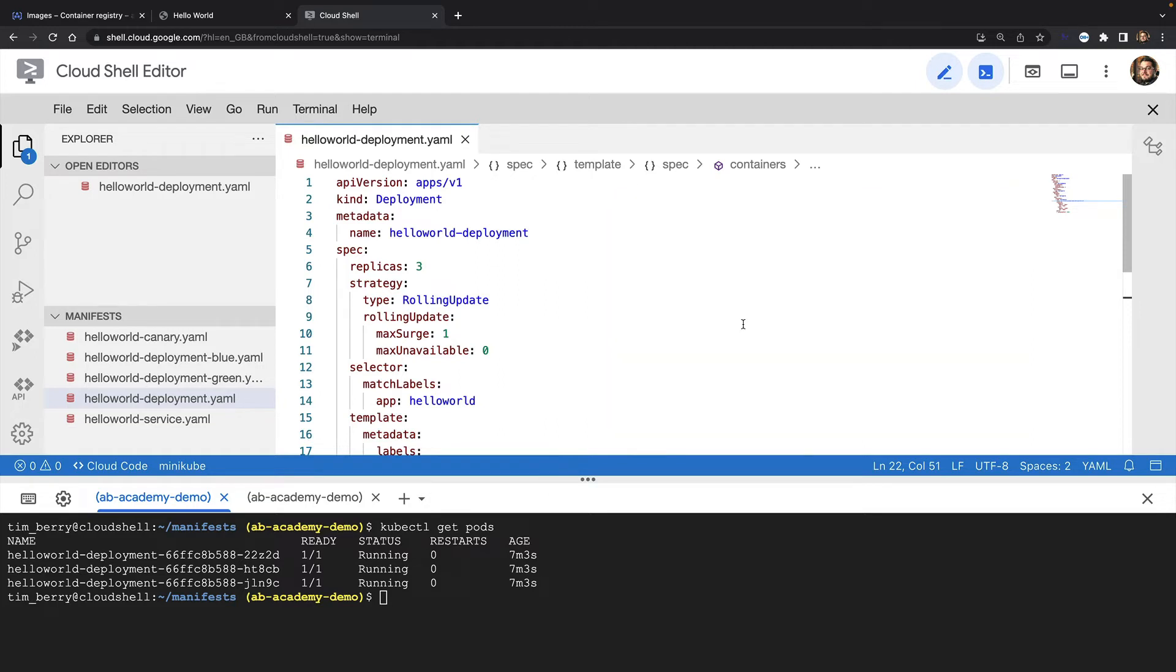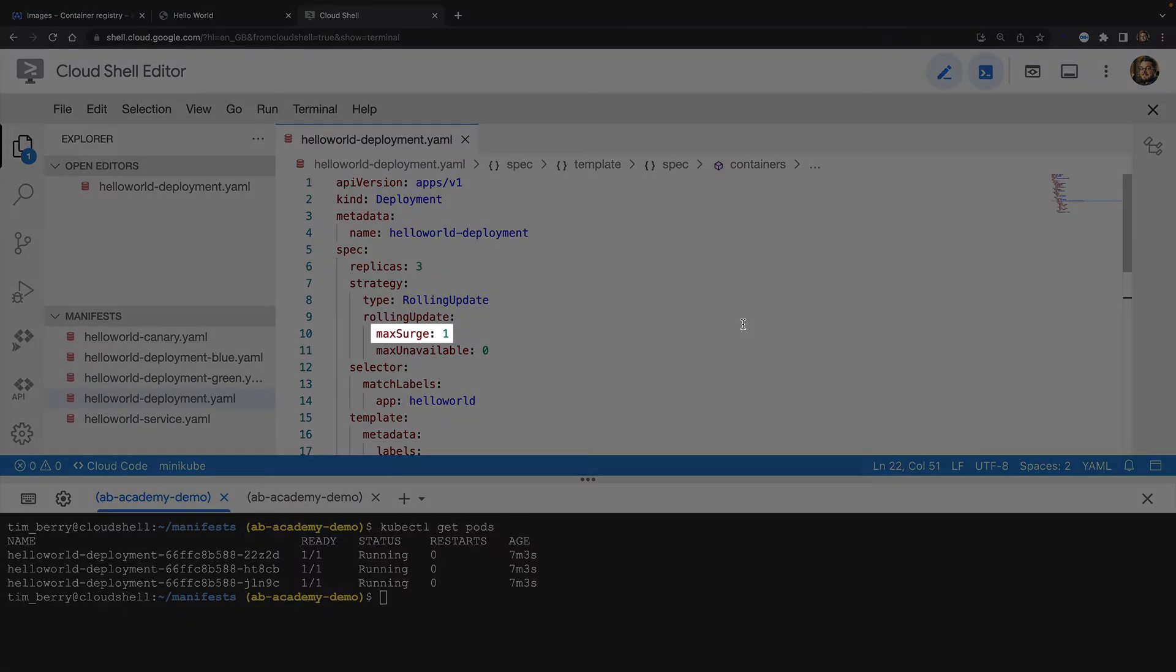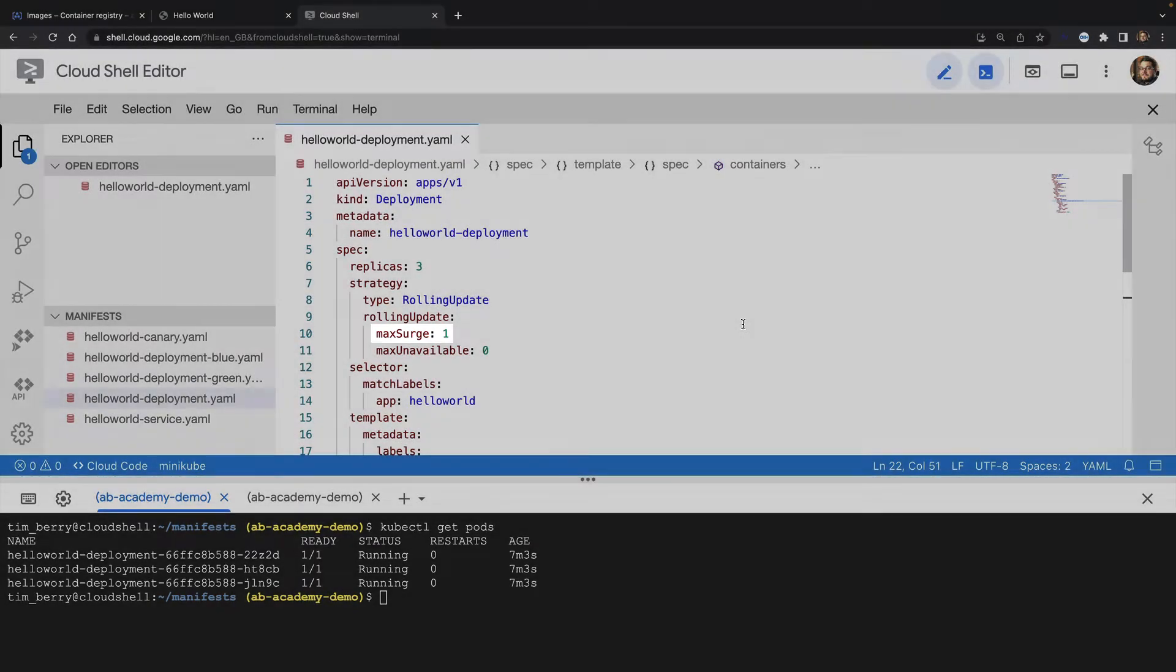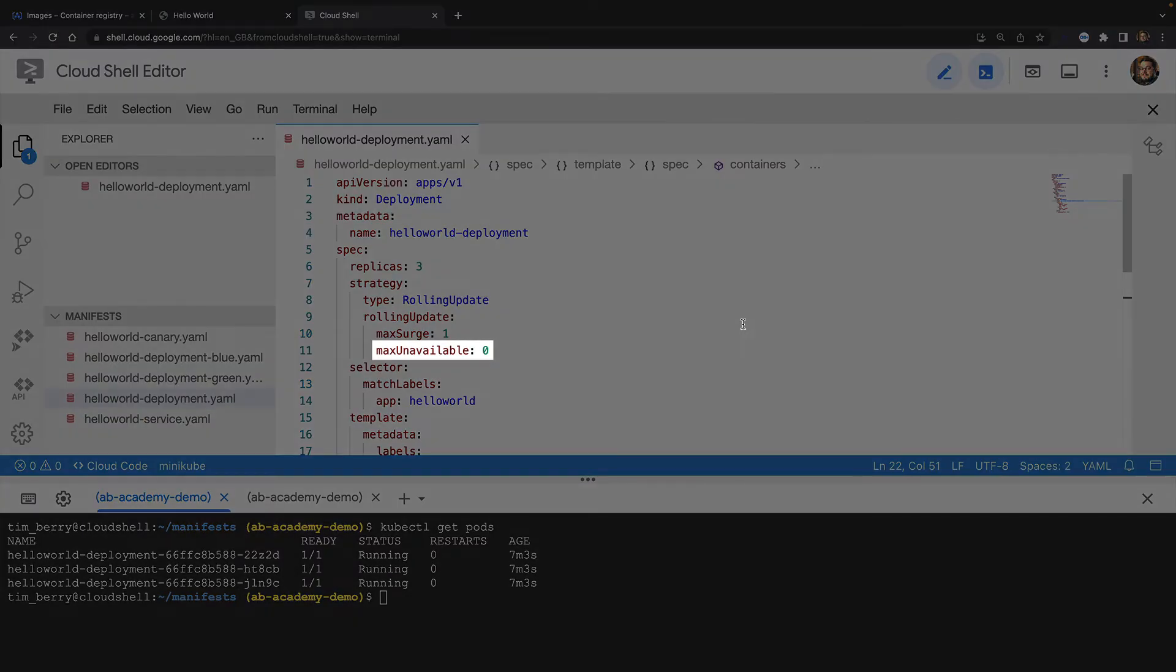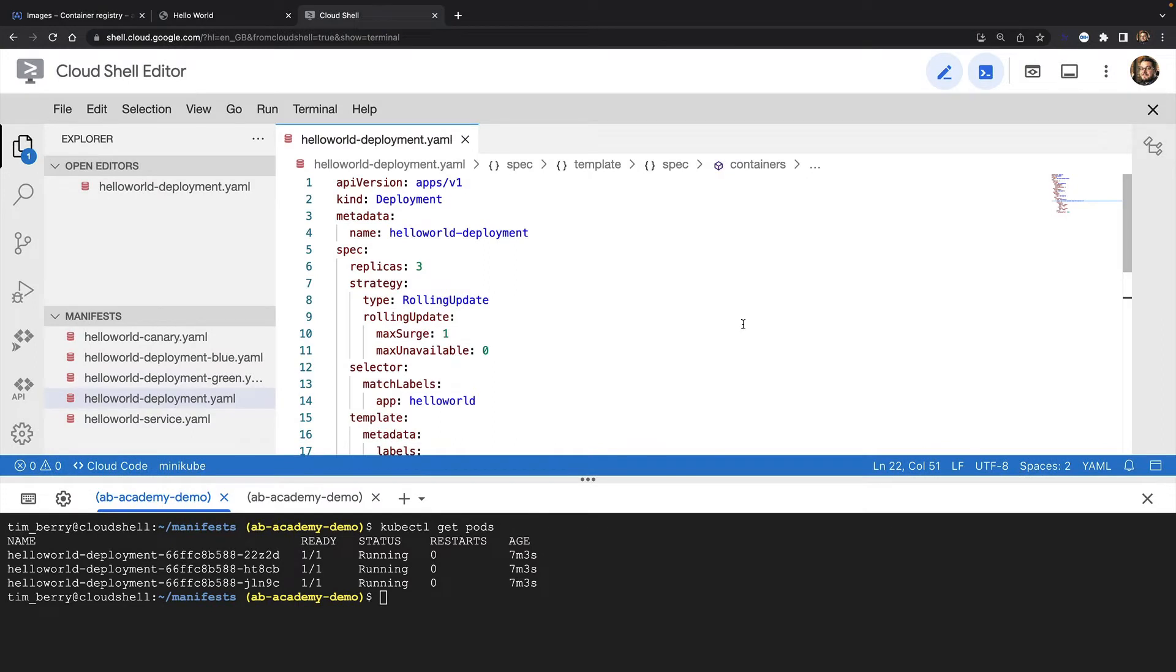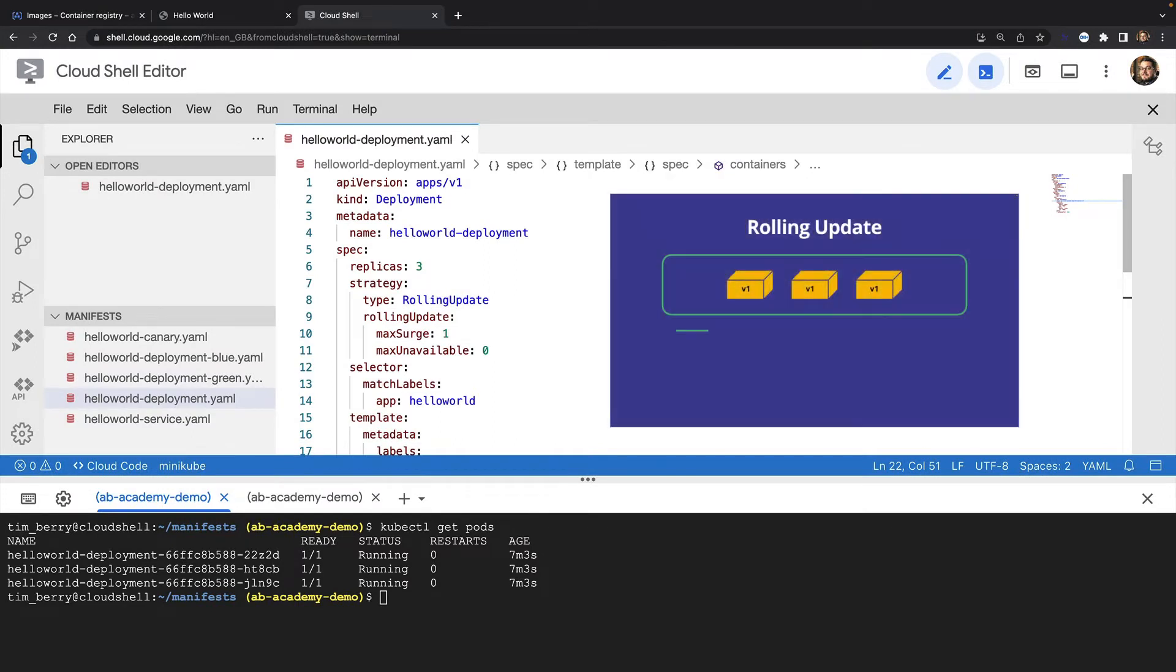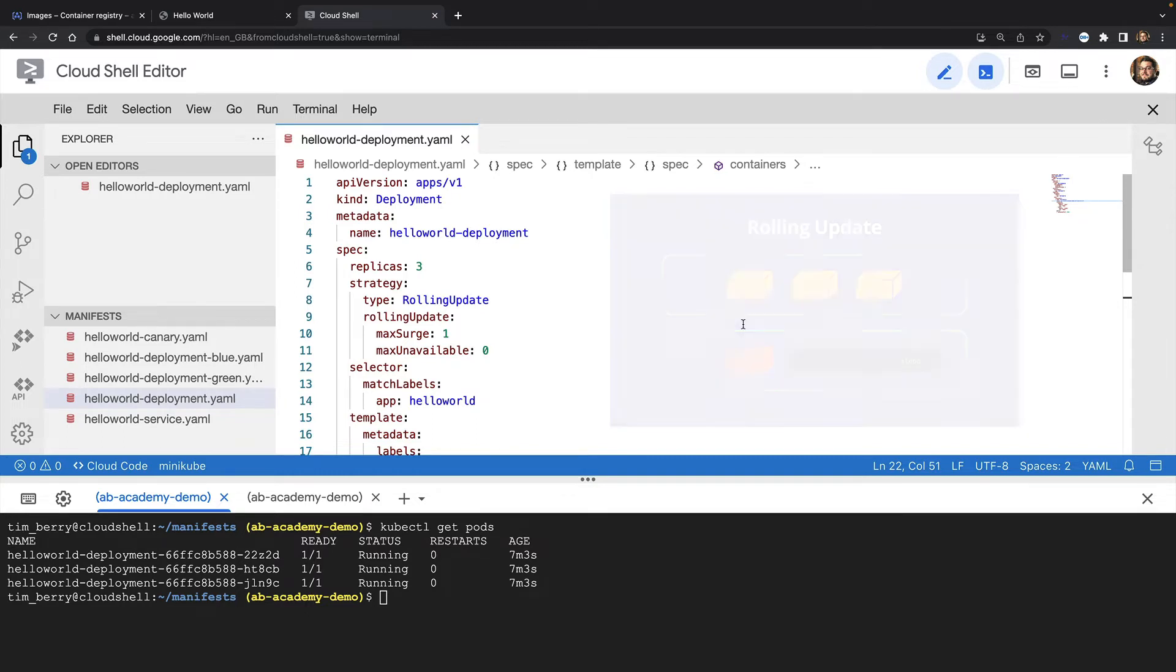My rolling update strategy makes this a very safe way to update an application. The max surge parameter specifies that I will only tolerate one additional pod at any point during the update process. And the max unavailable parameter specifies that I won't tolerate any unhealthy pods. That means if a pod with the new version of my container spins up and is not healthy, the rollout will halt and my existing healthy pods will remain in place.